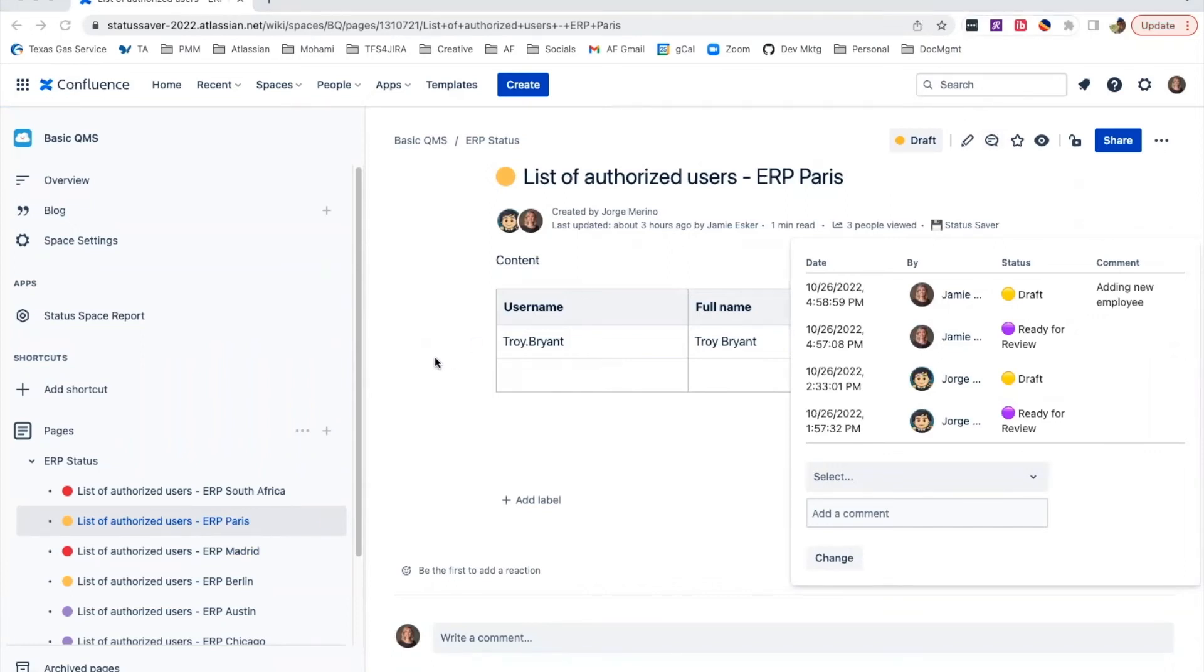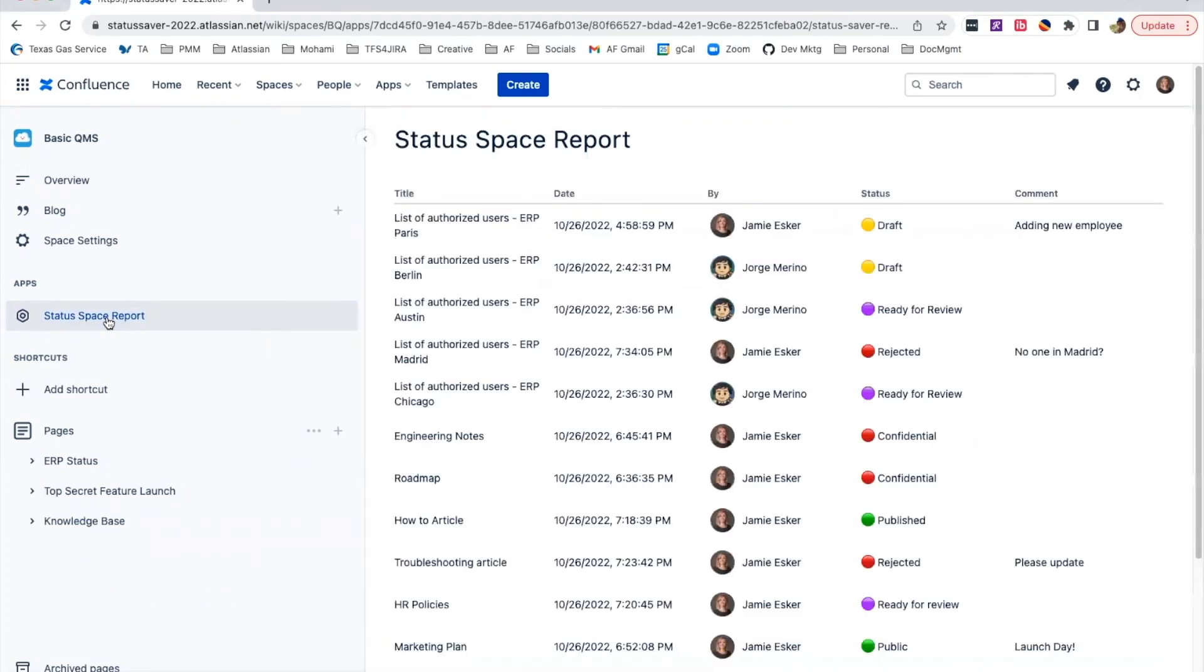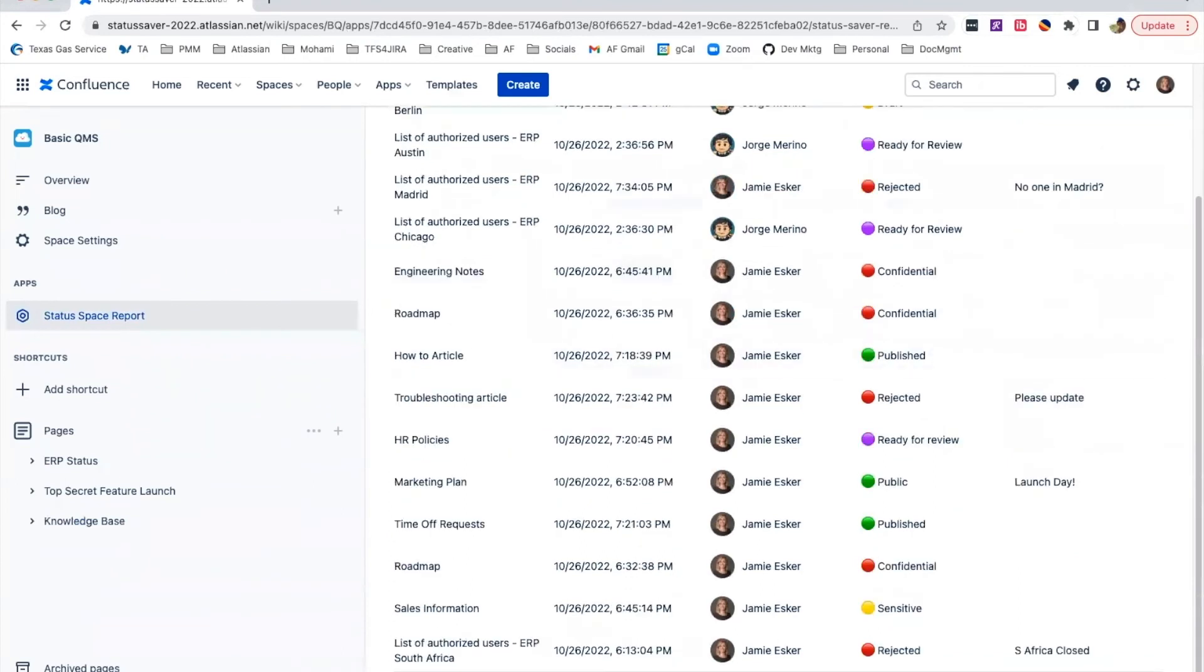You can easily see which pages require attention in the Status Space report. Having this visibility gives you a bird's eye view so you can manage and finalize your documents.